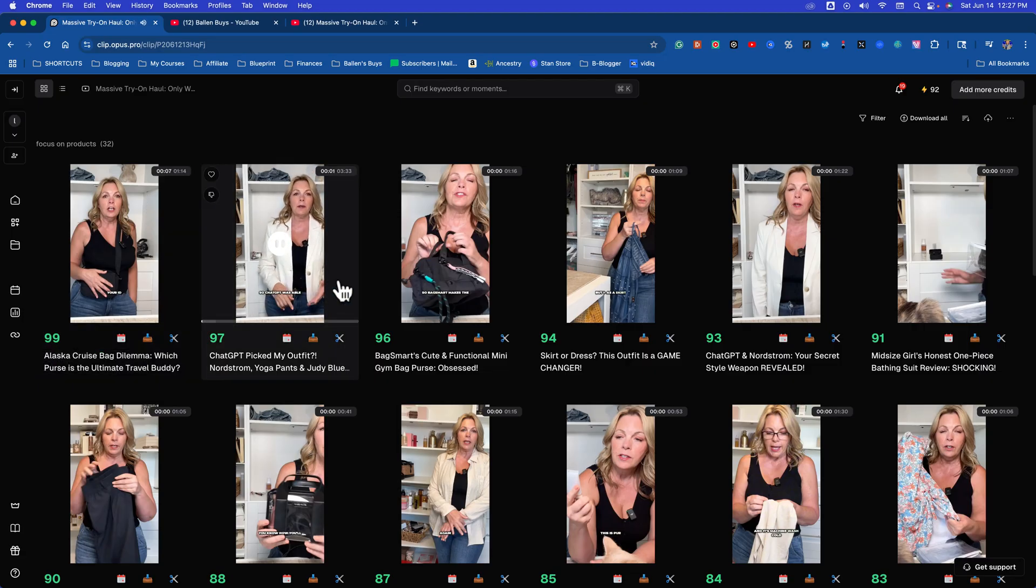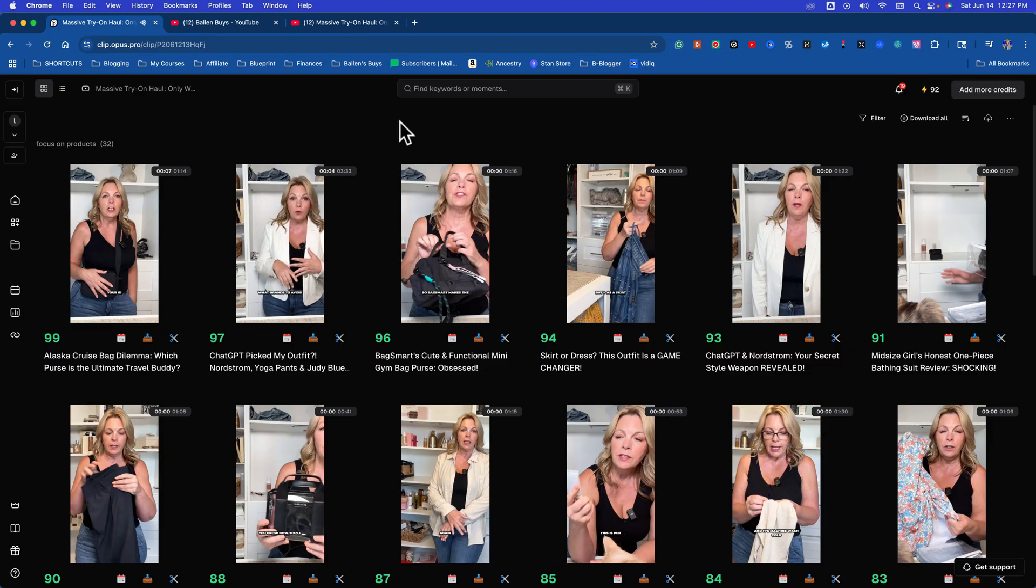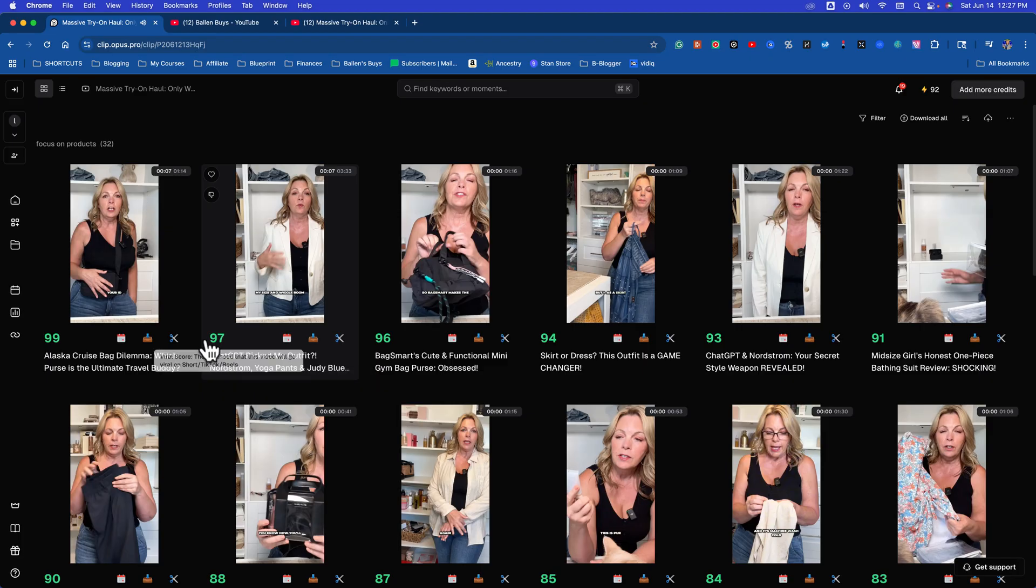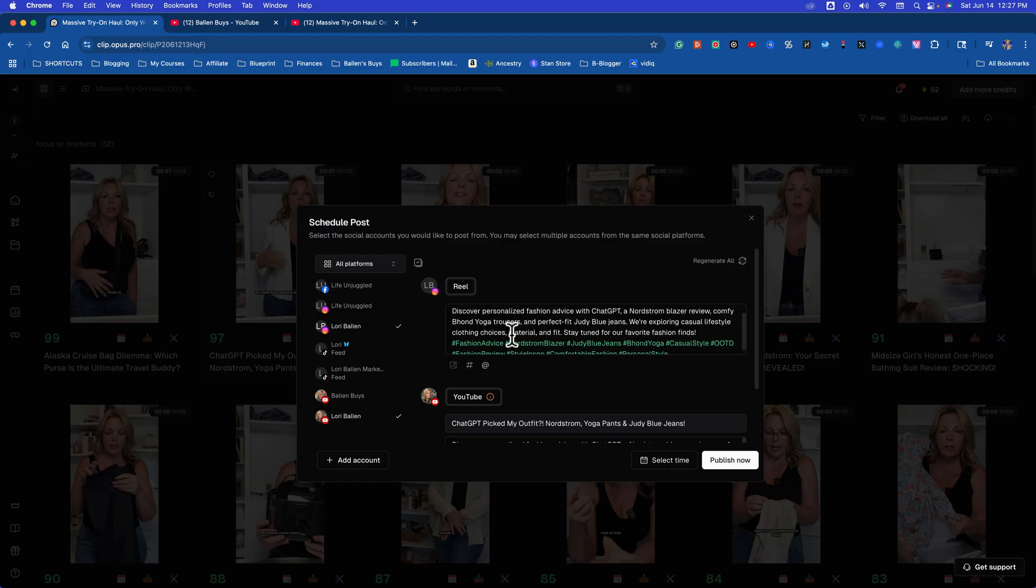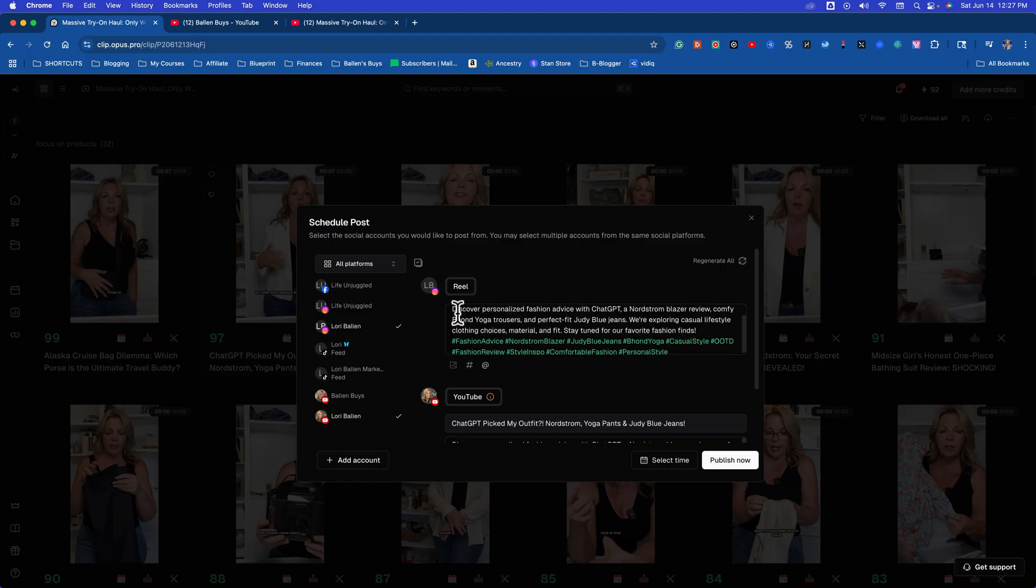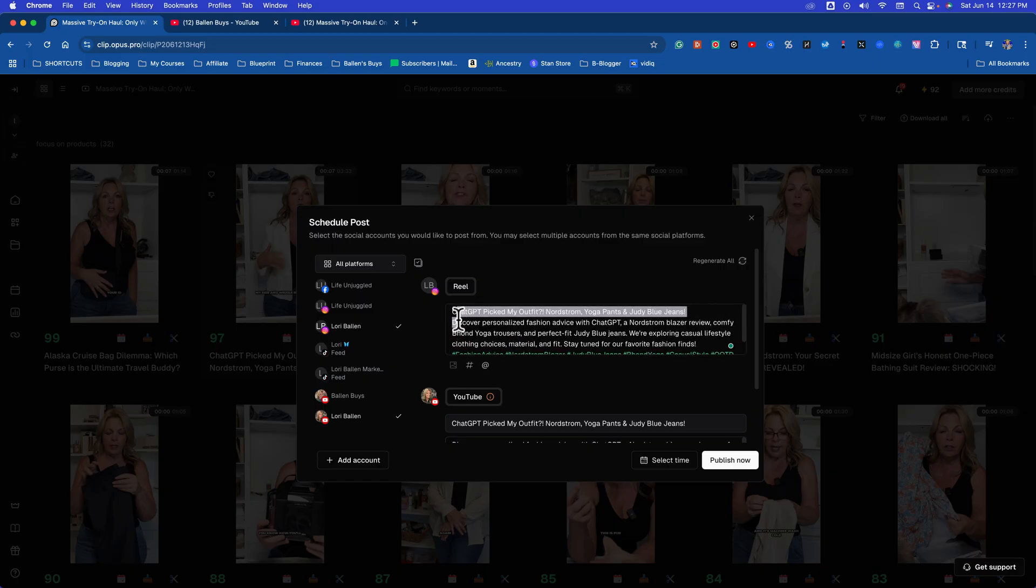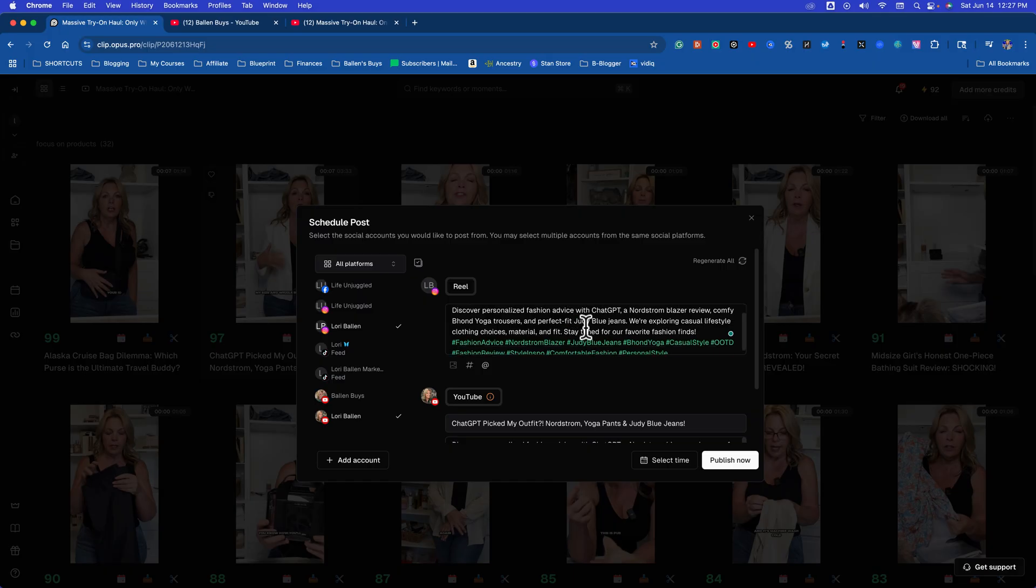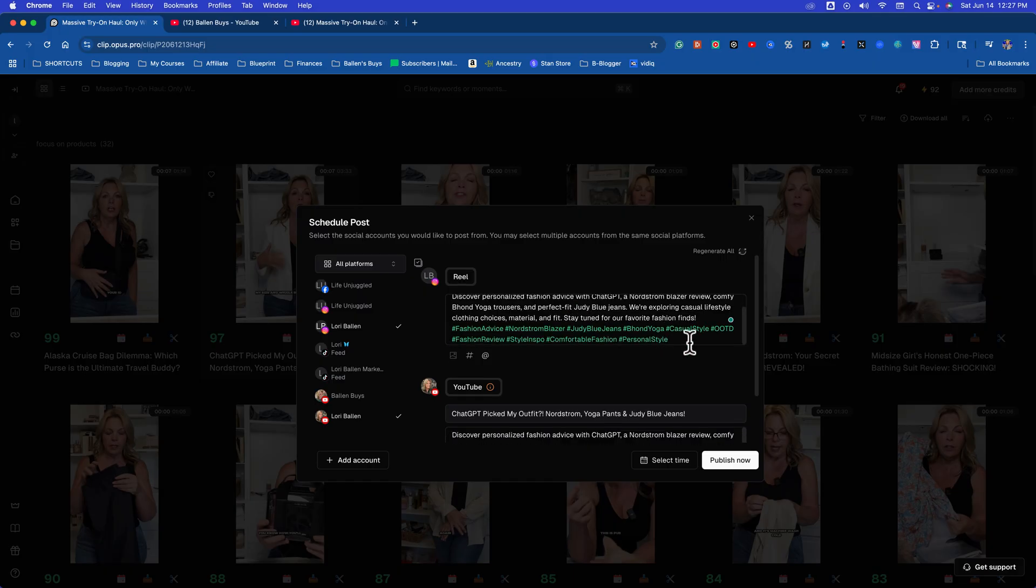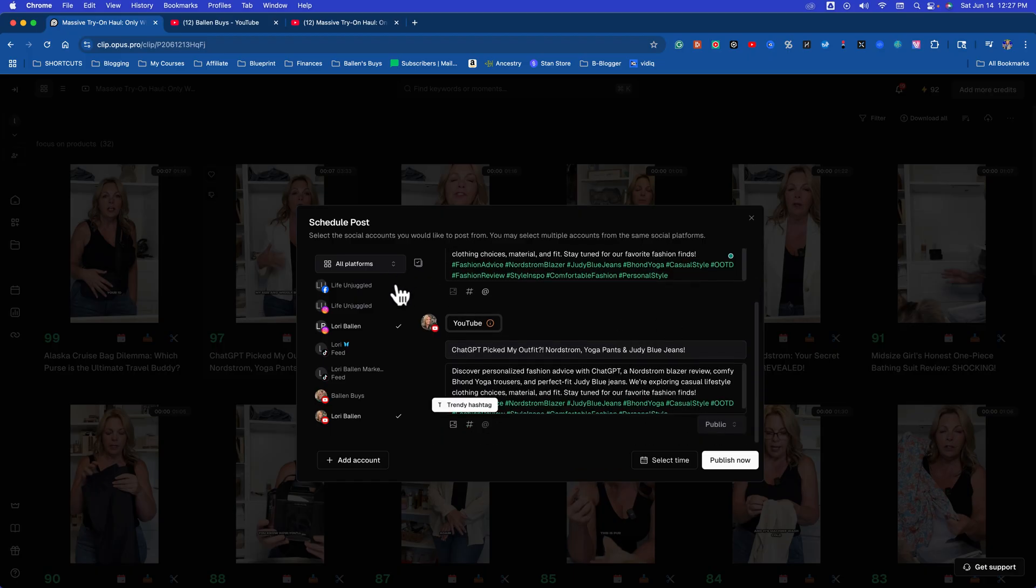So ChatGPT was able to tell me what brands to go by, what brands to avoid based on my size. And what this does now from here, you can actually click that little calendar and schedule these out. What's incredible about this is it gives a full description. ChatGPT picked my outfit, Nordstrom yoga pants, Judy Blue jeans, discover personalized fashion advice. I didn't write that. It wrote that based on the video.